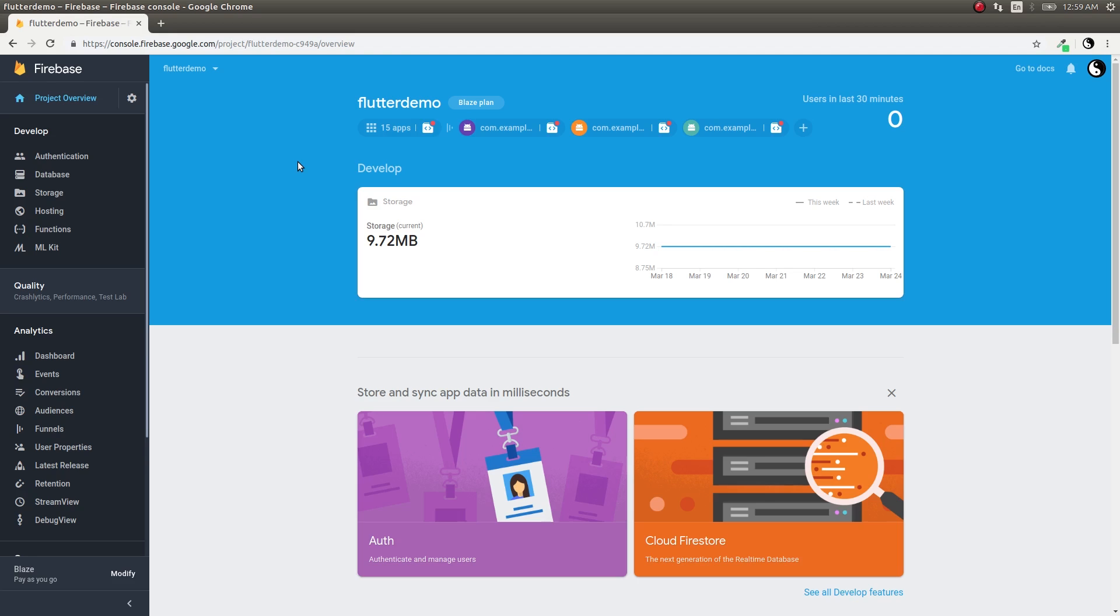Ever since this AndroidX update was released, a lot of plugins didn't work with the Flutter framework. A lot of people have been asking me how to fix that, especially for Firebase Cloud Firestore and other plugins. In this video I'll show you a quick fix that you can use right now to make Firebase authentication and Cloud Firestore work along with your Flutter applications.